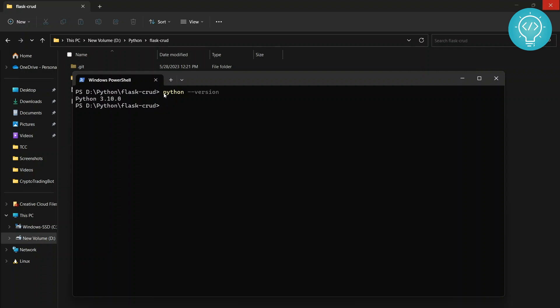Now if you don't see the result of this command - it shows command not found or something else - that means Python is not installed or Python is not added to your path.